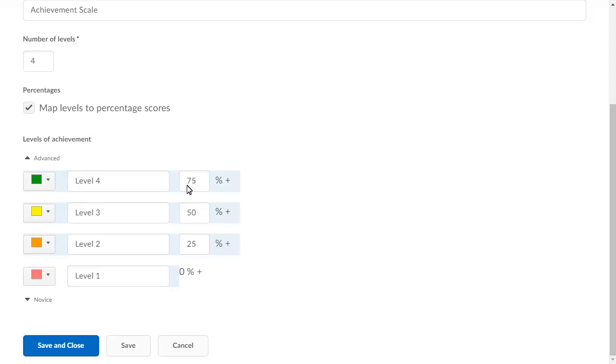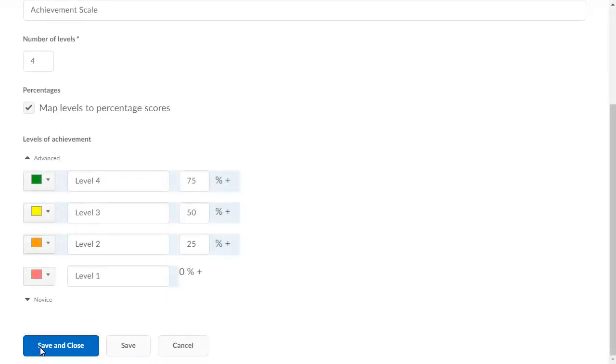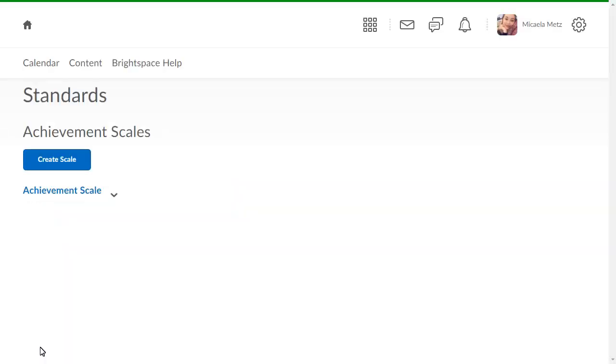When you are ready, click Save and Close. You are returned to Standards.